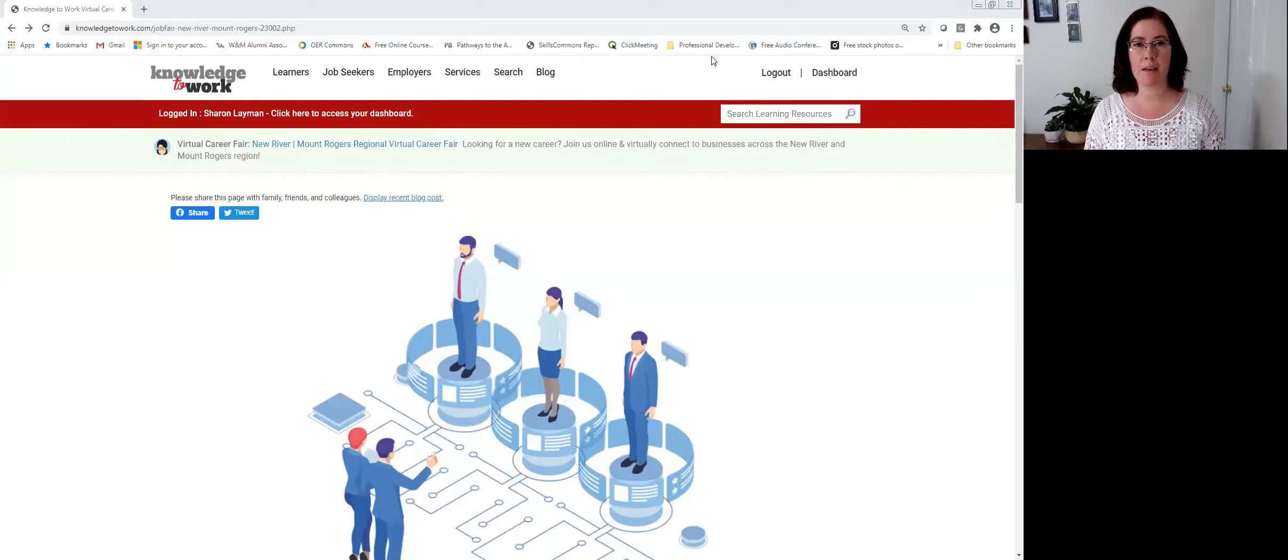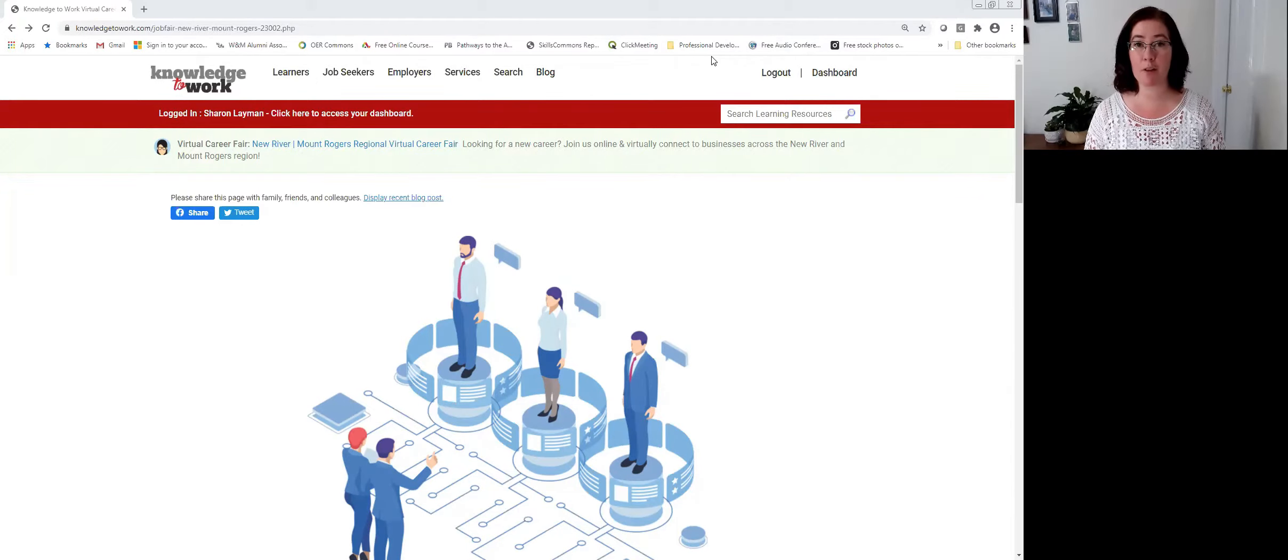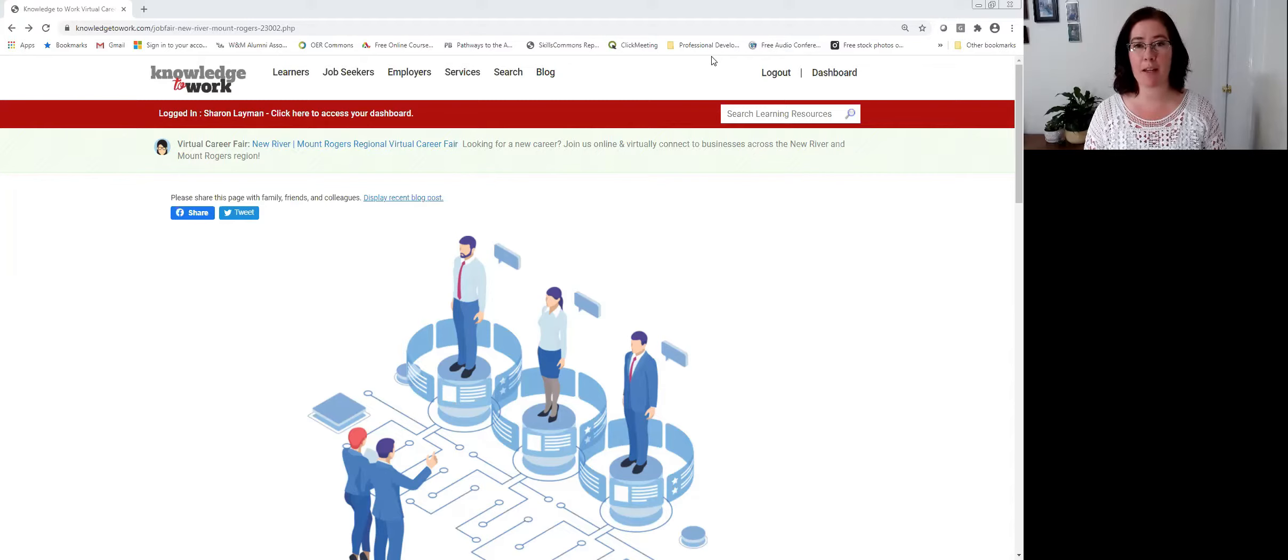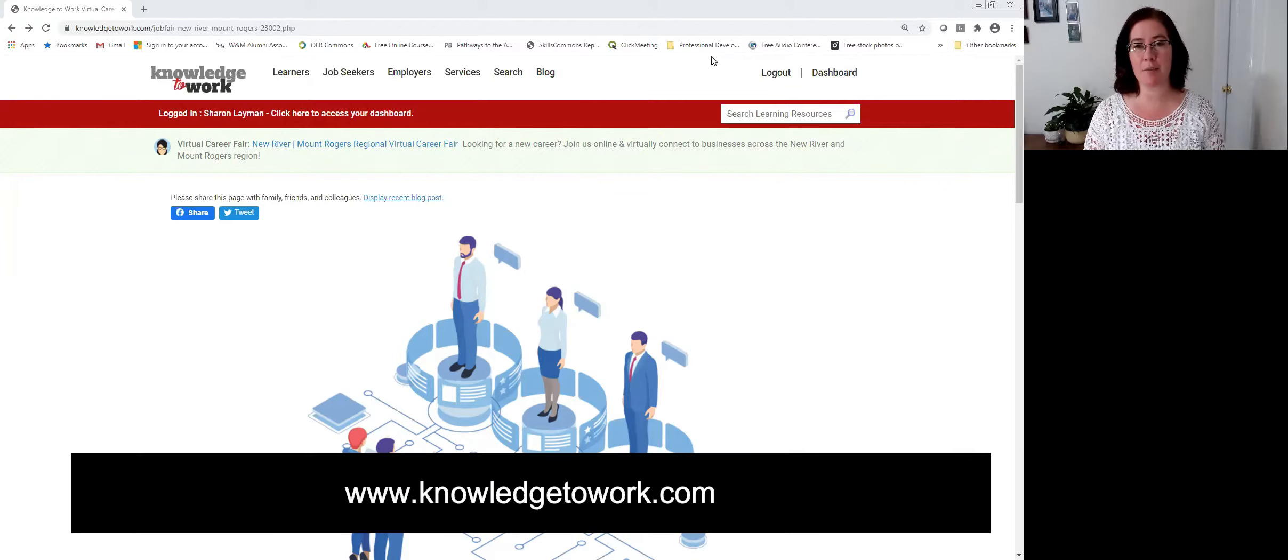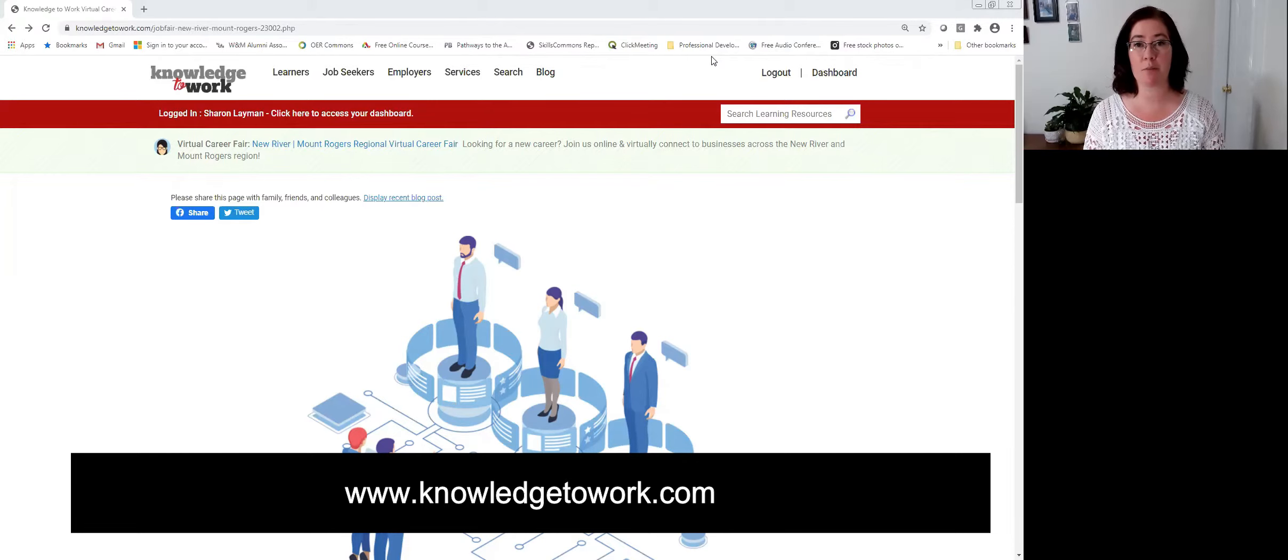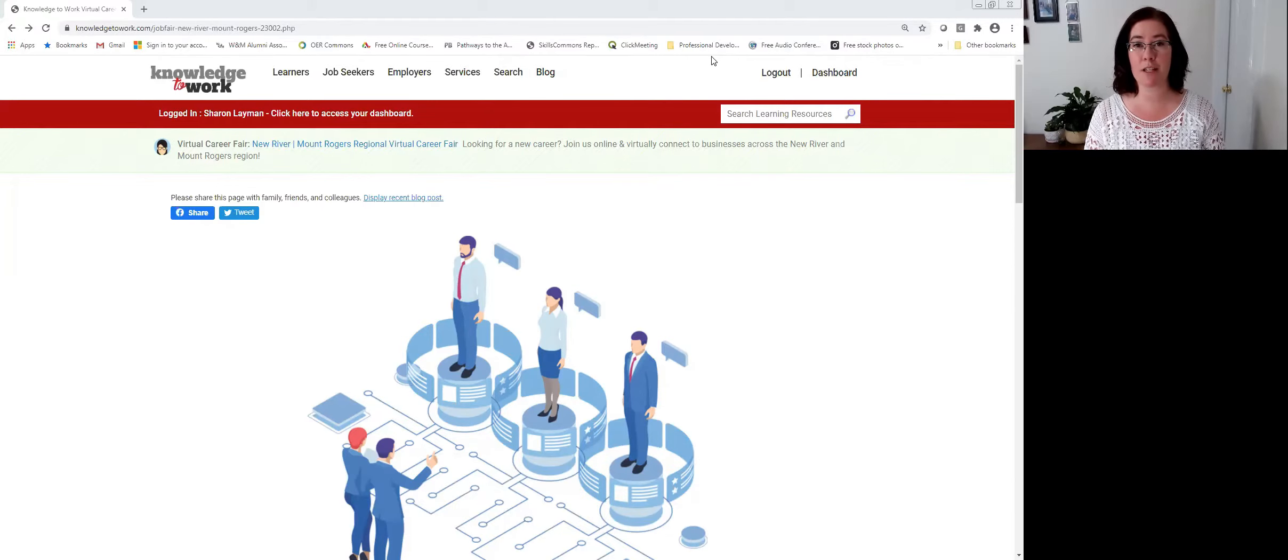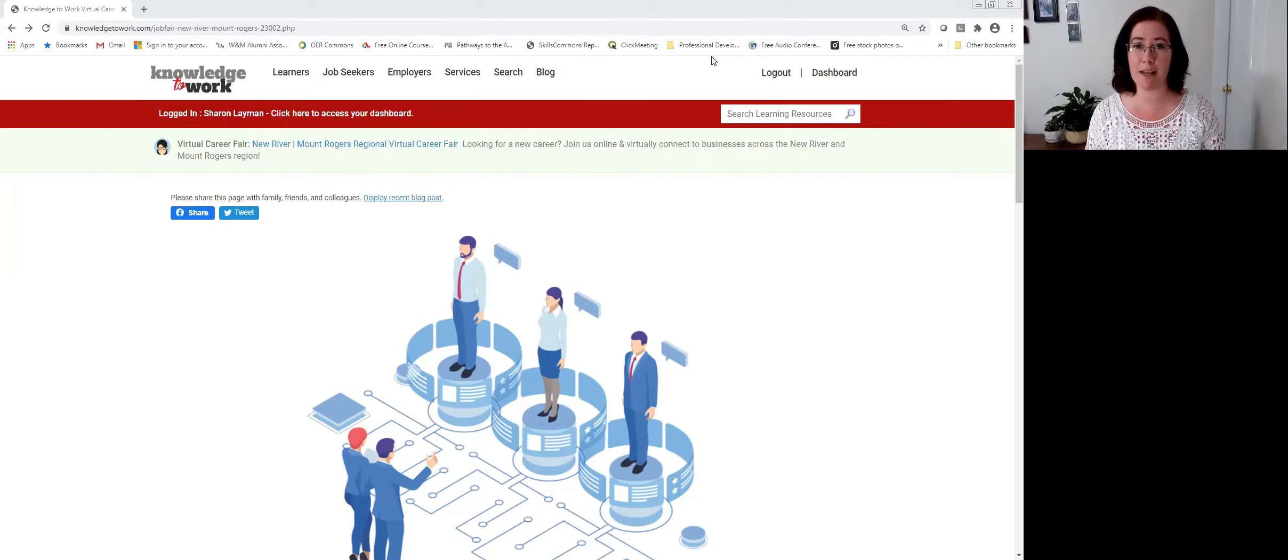There are many things that you can discover about a company by visiting their virtual booth or business profile page in our virtual career fair platform located at www.knowledgetowork.com. In this brief tutorial, I'm going to show you some of those additional features that you'll want to explore when you attend one of our events.